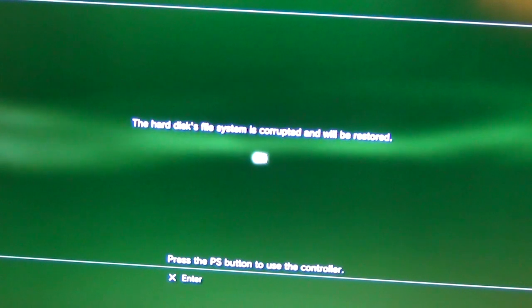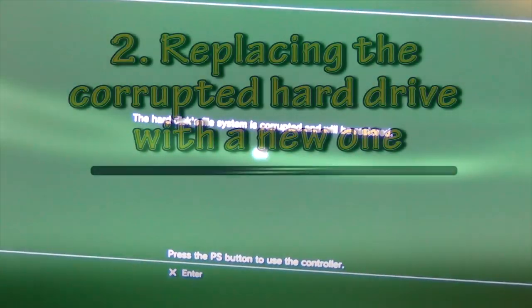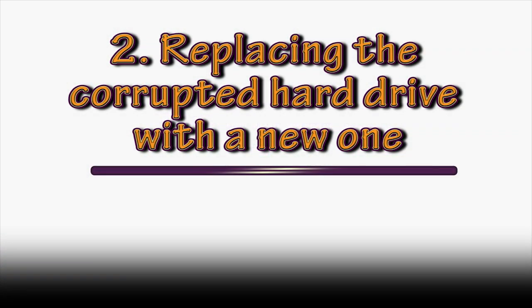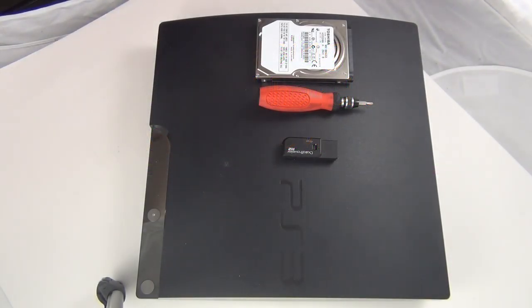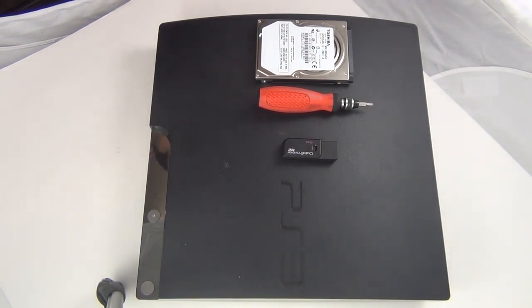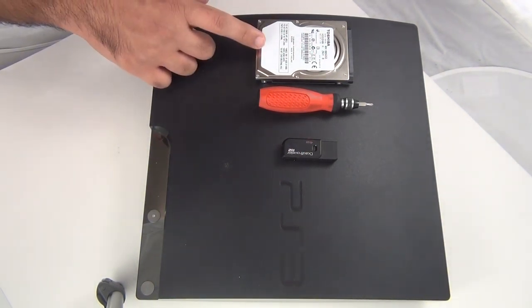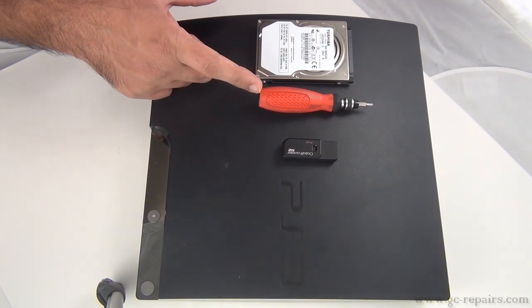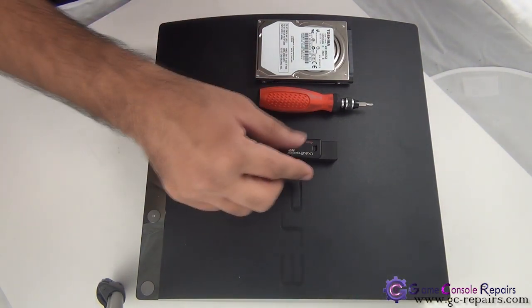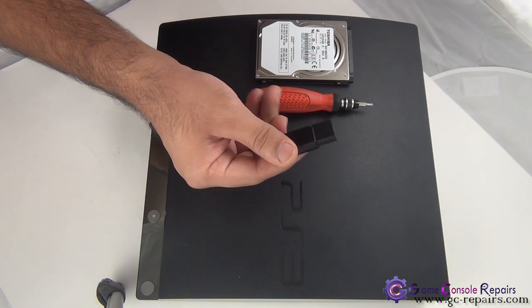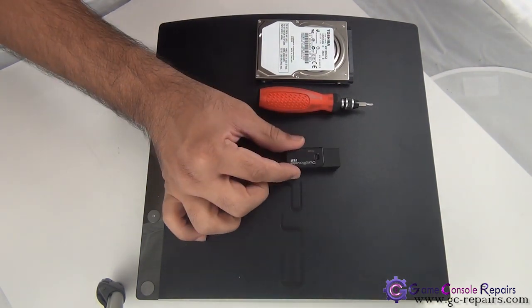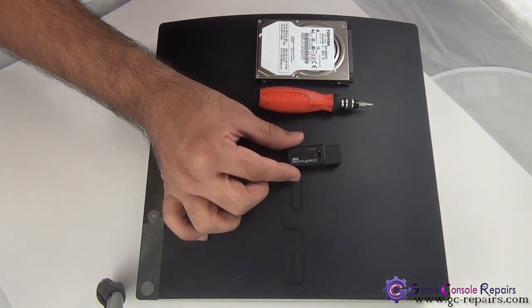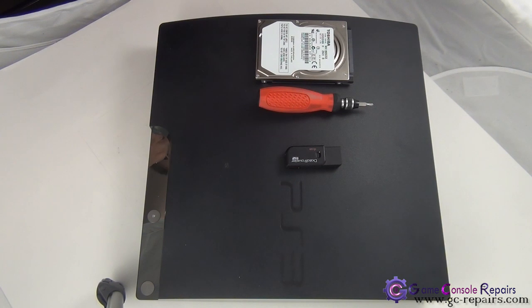All right, let's get going. In order to open up your PS3 and replace the hard drive, these are the tools required: you need a new hard drive, a Phillips screwdriver, and a USB stick. The USB stick will be placing the latest firmware files on it and then installing the latest firmware.